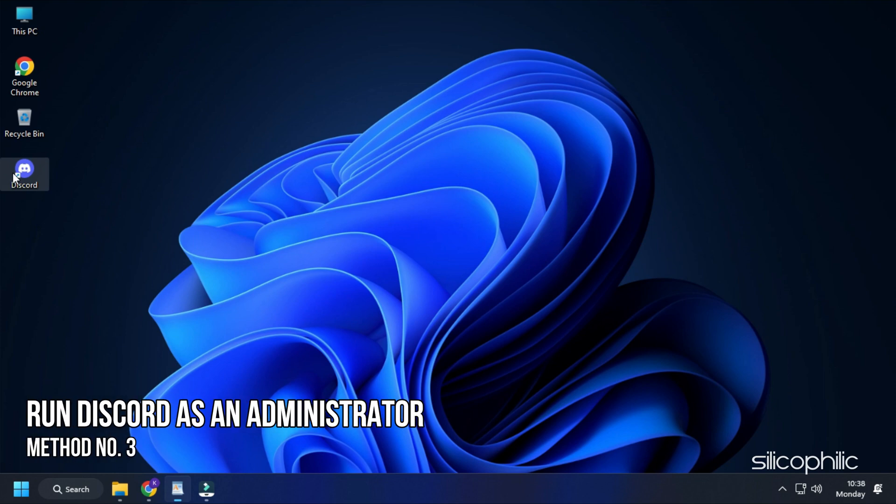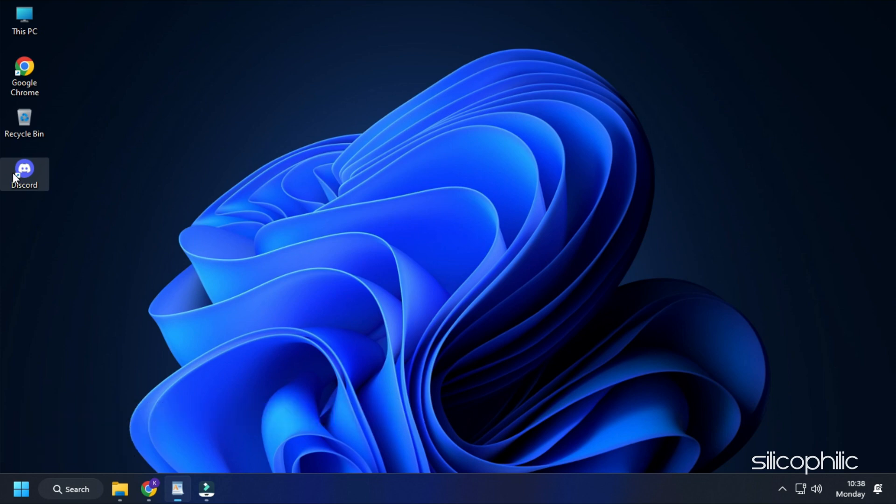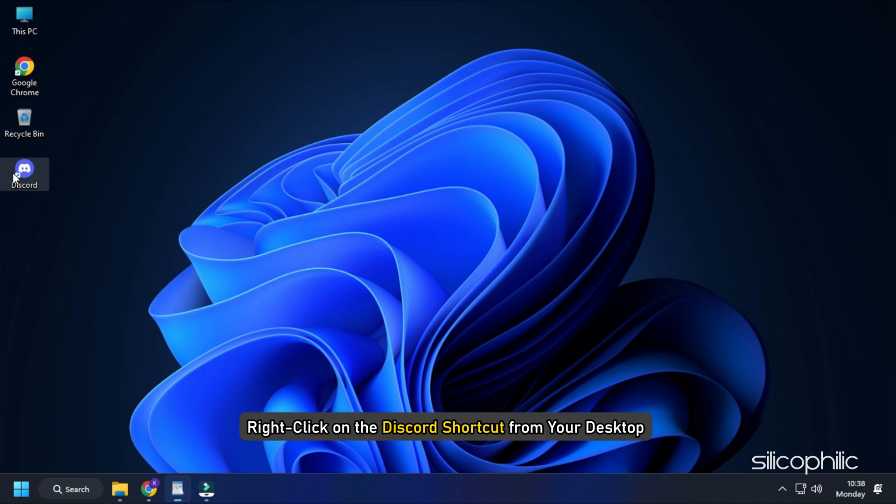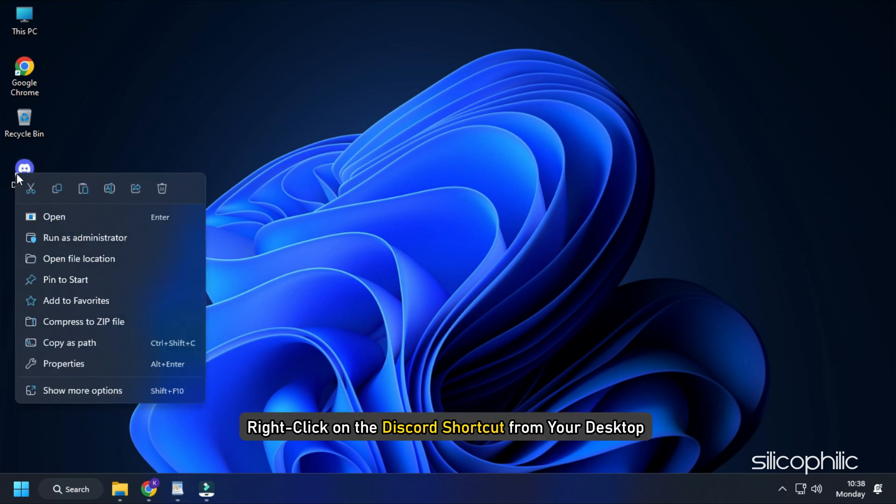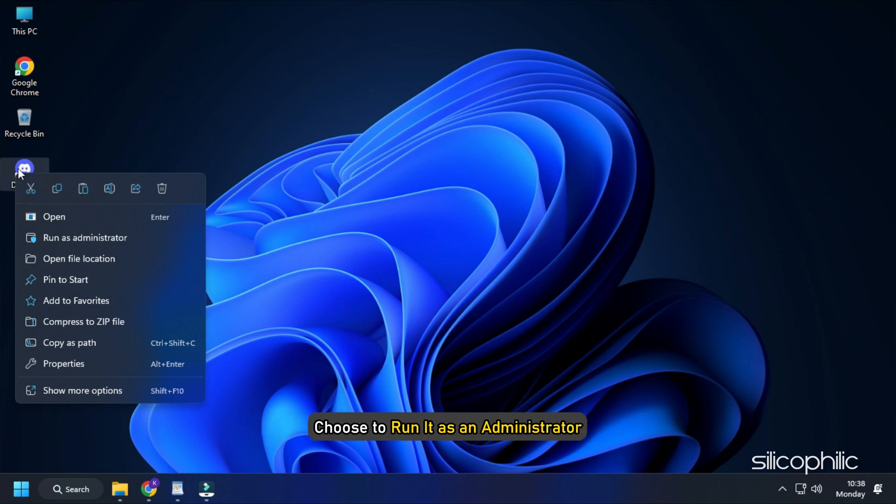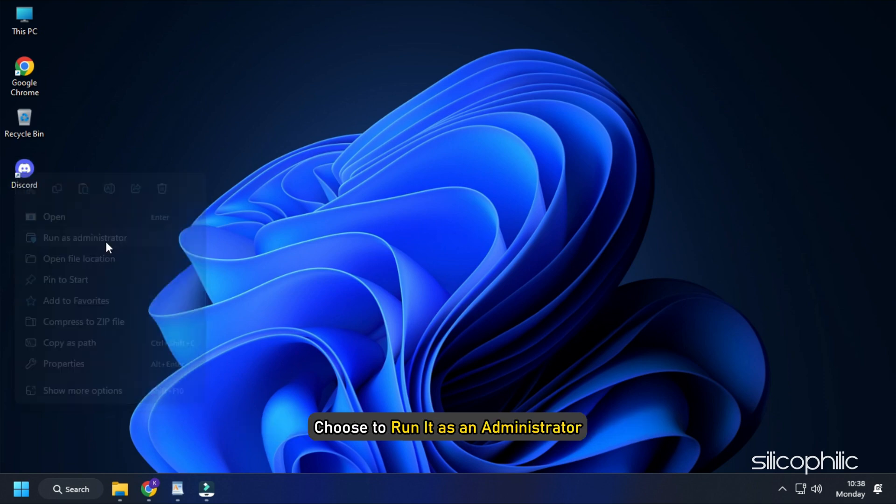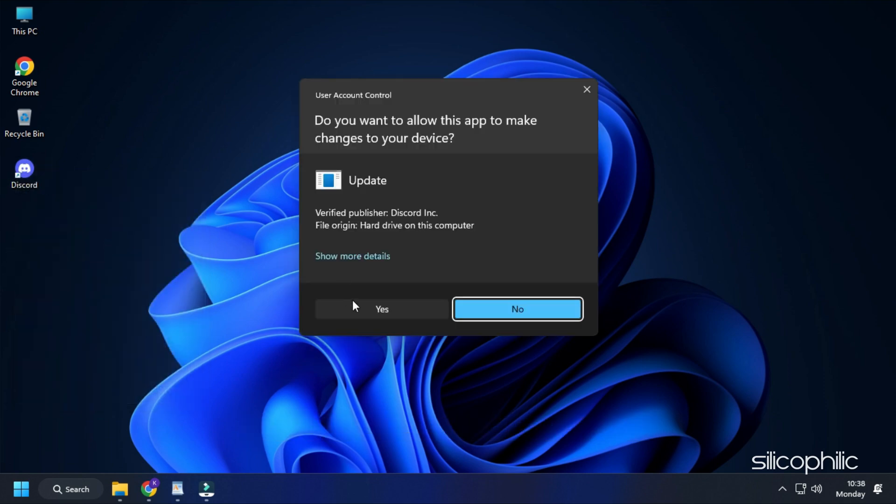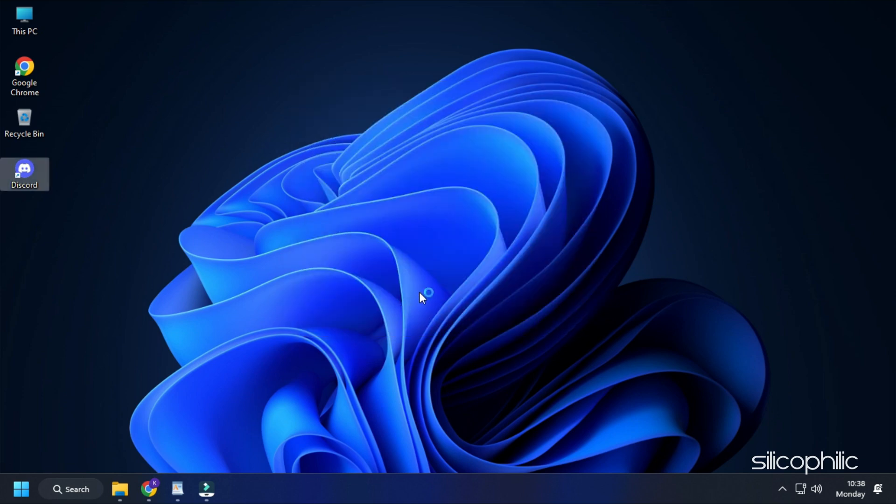Method 3. Next, you can run Discord as an administrator. Sometimes Discord may need administrative privileges to function properly. So run it as administrator and see if Discord overlay functions after that. Right click on the Discord shortcut from your desktop and choose to run it as an administrator. Run the game and check if the Discord overlay works.